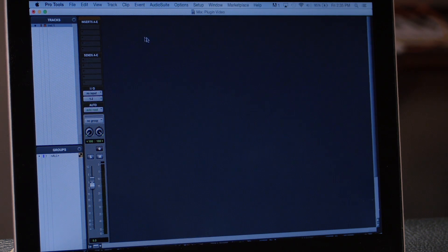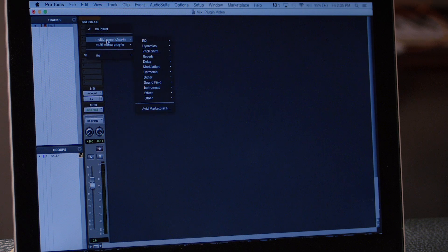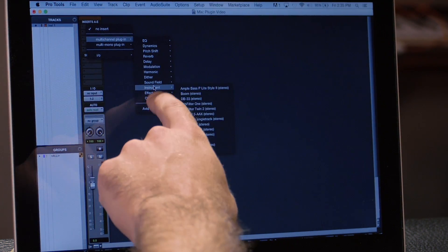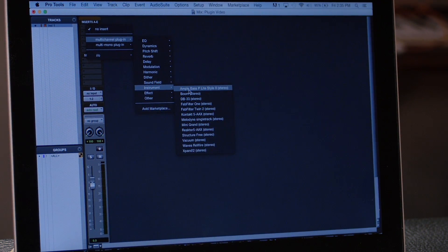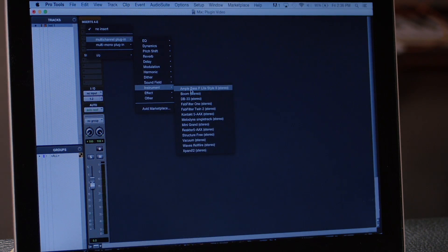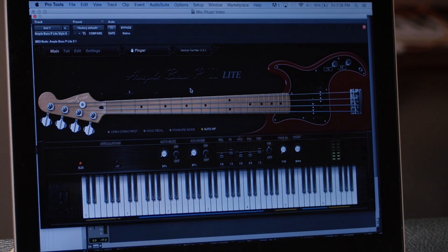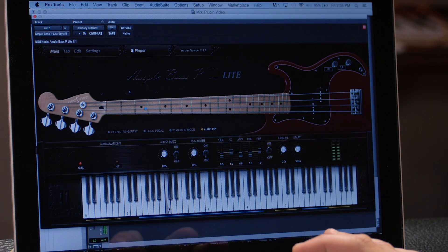Create the stereo instrument track and now you can select any of the available inserts. Go to multi-channel plugins, then Instrument, and it's right at the top. Pro Tools automatically scans your drive for new Pro Tools compatible plugins whenever you open it, so in this case it found it right away. Click it open and there we have a P-Bass — a virtual P-Bass.